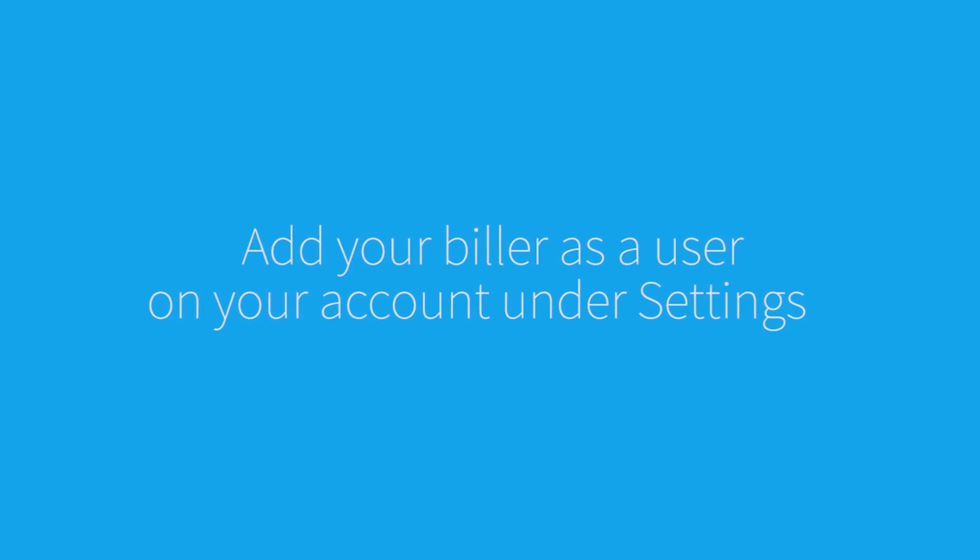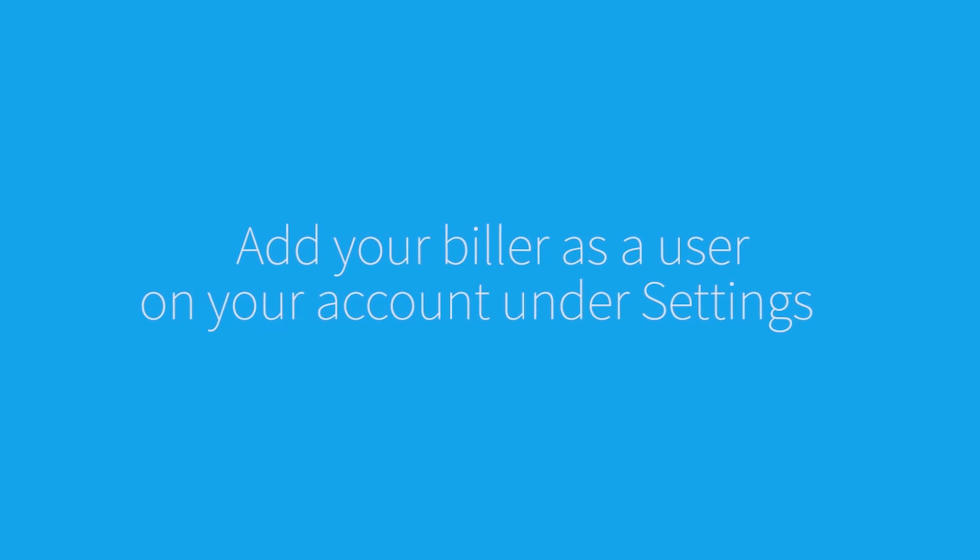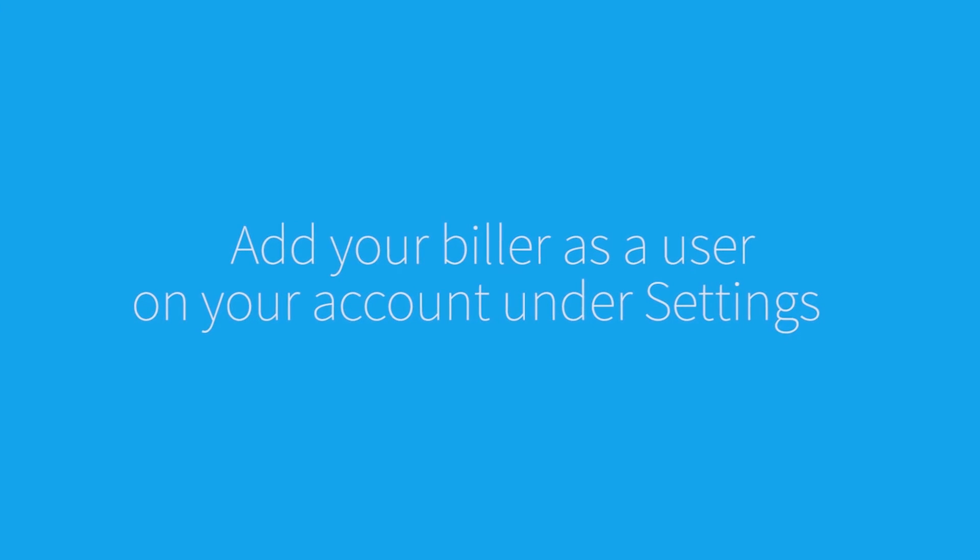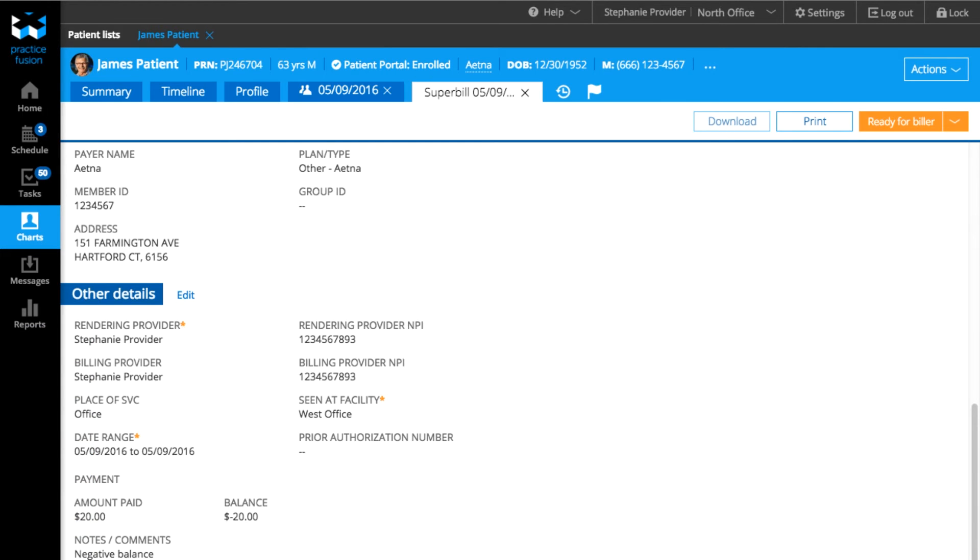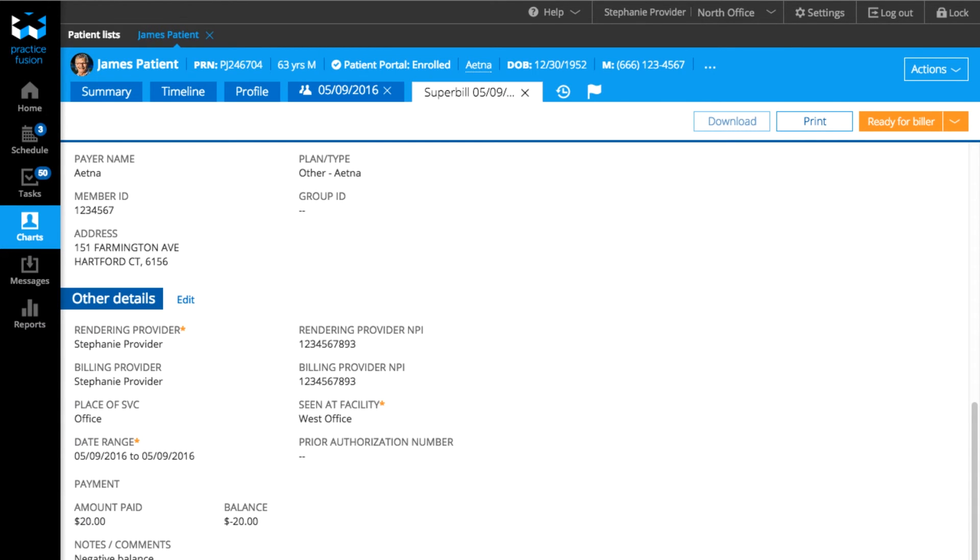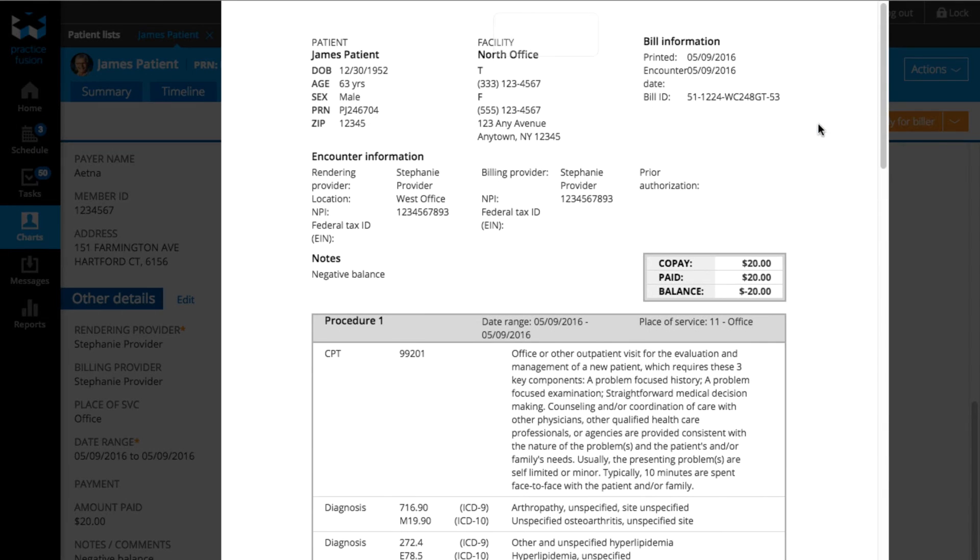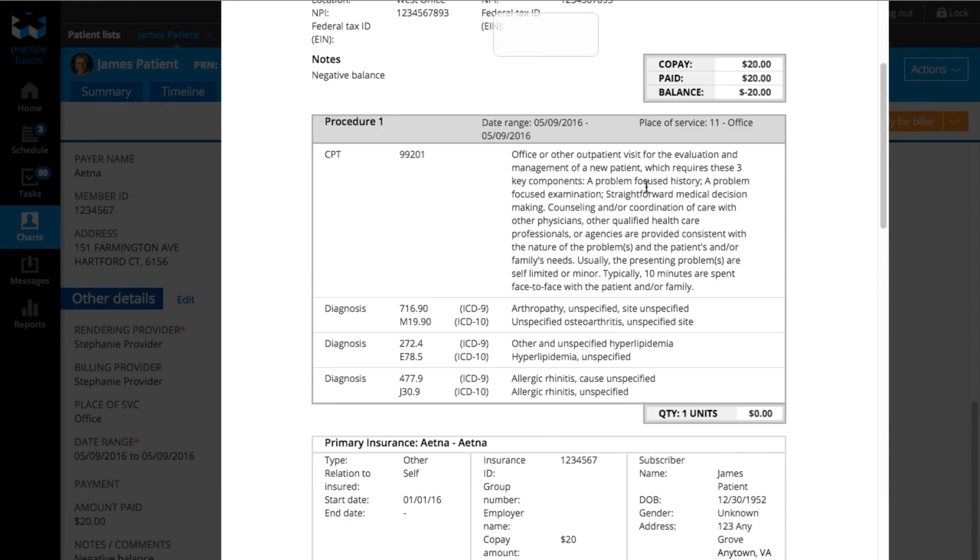If you have a biller in your practice, be sure to add the biller as a user to your PracticeFusion account. Your biller will be able to download the bill as an HL7 file to export by clicking on Download. Check with your billing company to see if they accept HL7 files. You can also print out a hard copy by selecting Print.